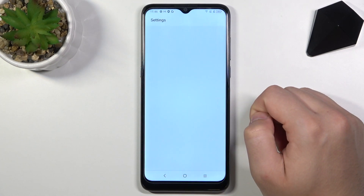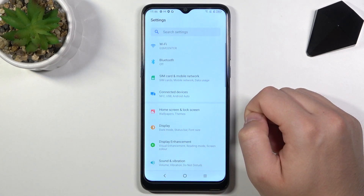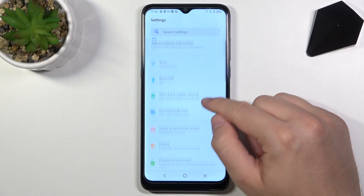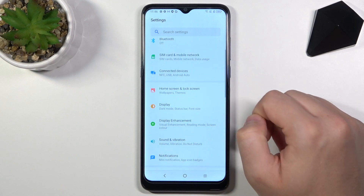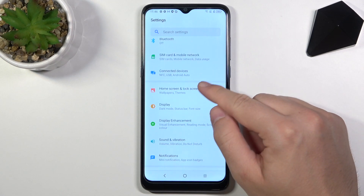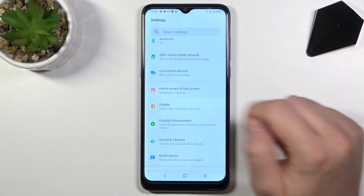At first you have to go to Settings. Then we have to go to Home Screen and Lock Screen.